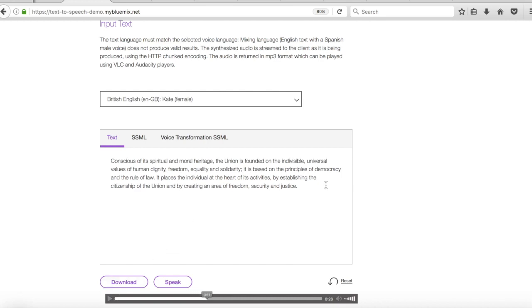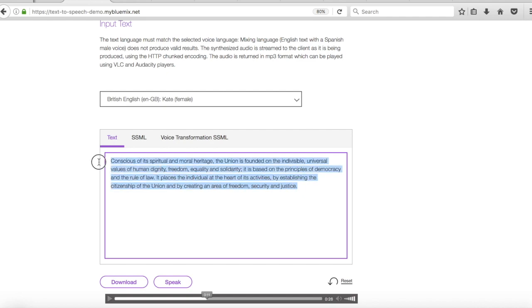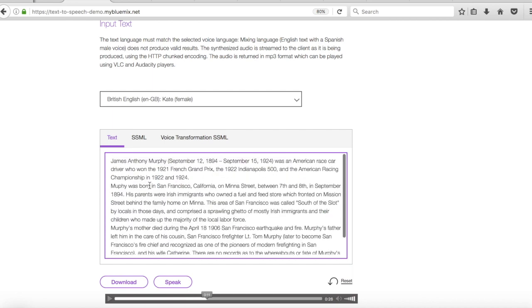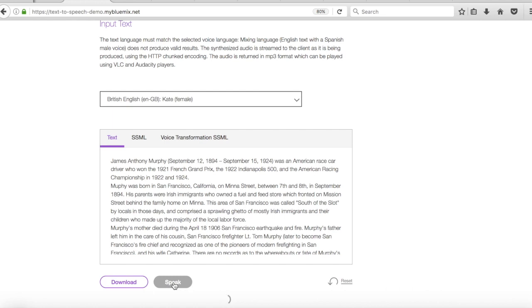So just to prove that that's not some pre-recorded text, what I've done is I've gone to Wikipedia and I've grabbed some text from a random article and this is about James Anthony Murphy who's a racing driver so I'm going to ask her to read that one out.